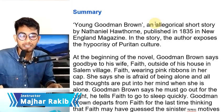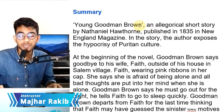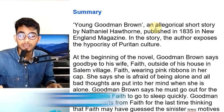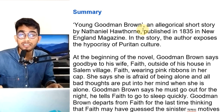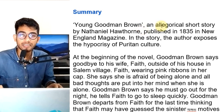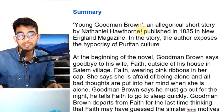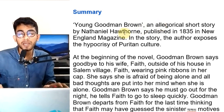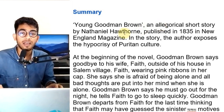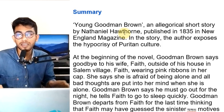Hi, this is Majhar Rakib. Today I am covering Young Goodman Brown. Today we have a summary of part 2. Part 2 is the summary.